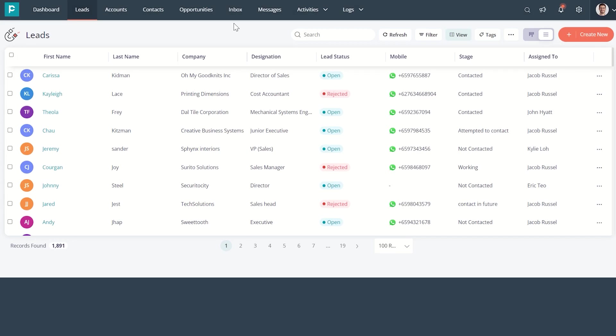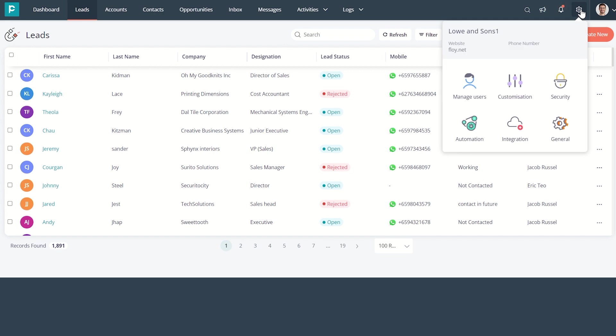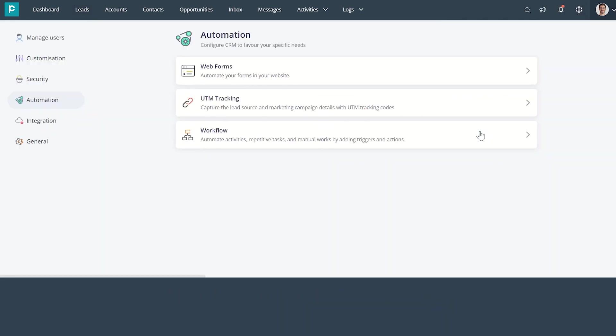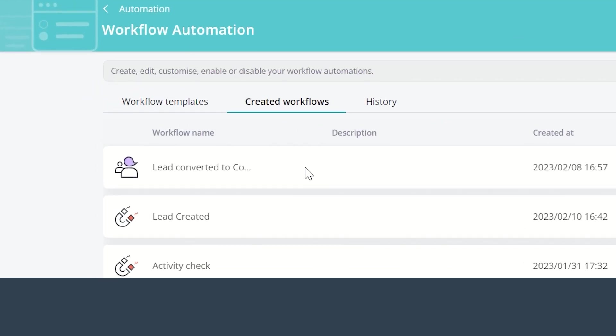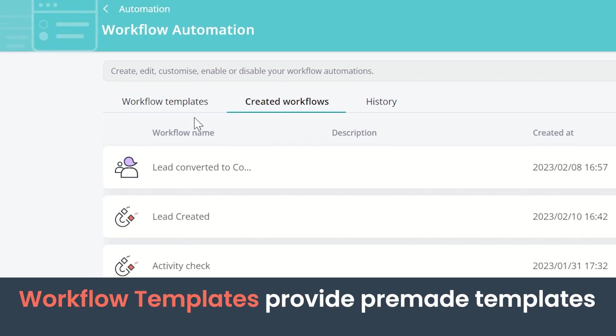Hi everyone, let's look into how to automate workflow processes in CRM. To start automating your workflows, click on Settings and navigate to Automation. In here, click Workflow. As you can see here, there are three tabs: the Workflow Templates.